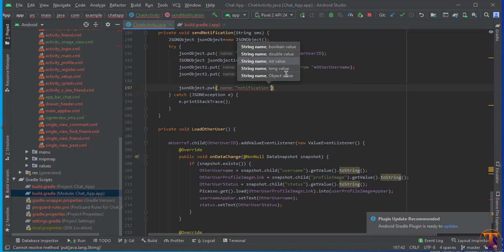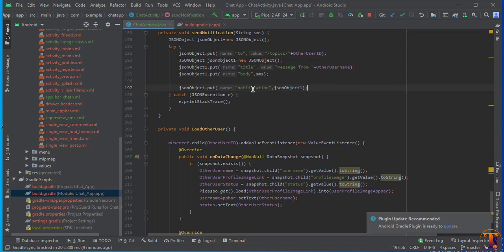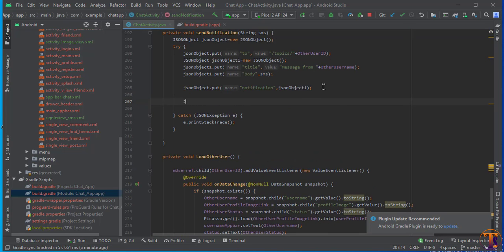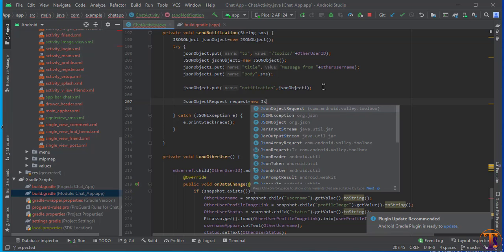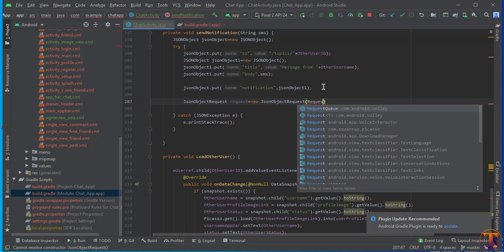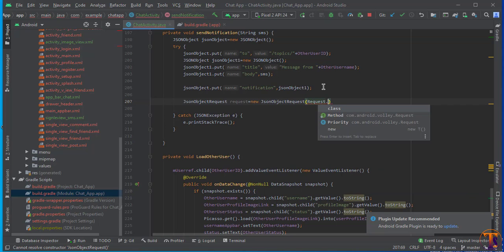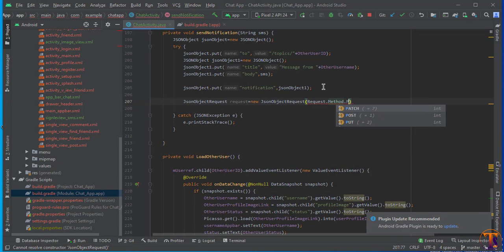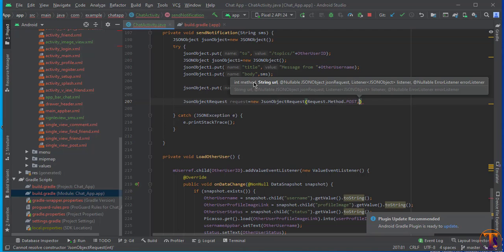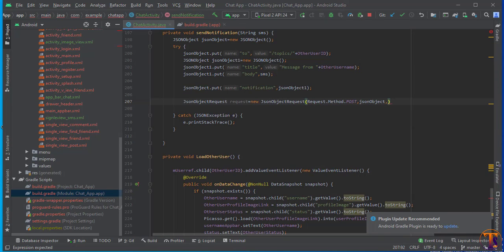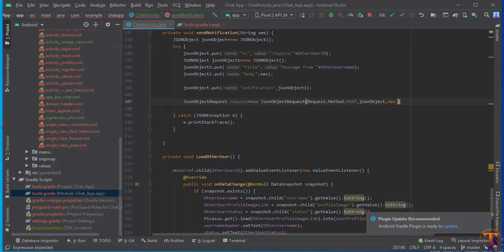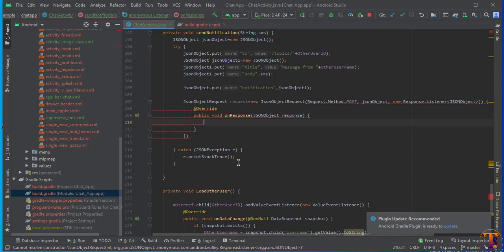Now create a JsonObjectRequest: request = new JsonObjectRequest(Request.Method.POST, url, jsonObject, responseListener, errorListener). Press Enter and it will auto-generate the response listener method. We also need to add another response listener for the headers.